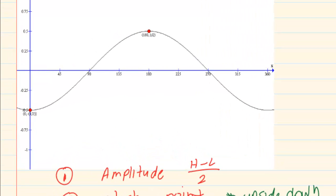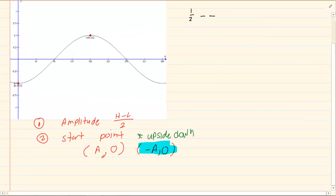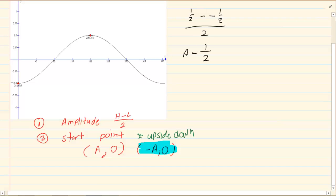Now let us look at the following graph. How would I get the amplitude? The highest point here is a half, minus the lowest point which is negative a half. So I have 1 over 2, which means my amplitude is 1 over 2.